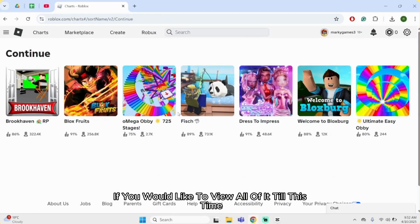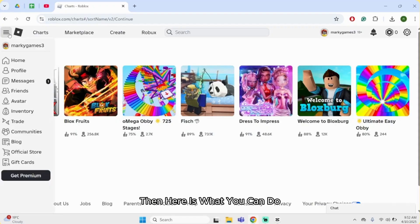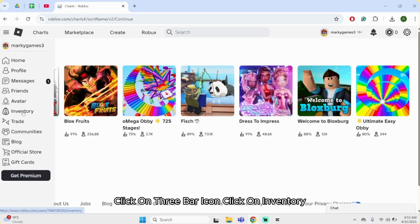If you would like to view all of it till this time, then here is what you can do. Click on three bar icon, click on inventory.